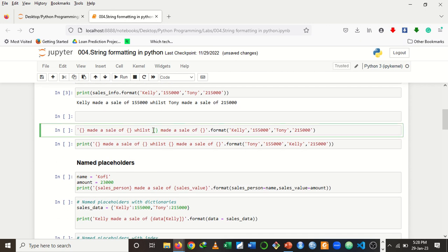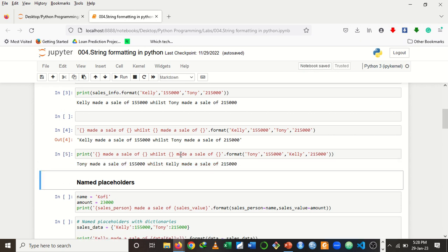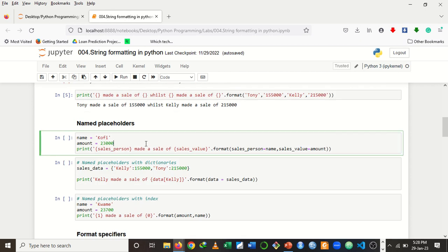It doesn't mean you need to assign the string to a variable before applying the format method. You can write the string and use the dot format method directly on it and it will work. Now, instead of matching positions, you can also use what are called named placeholders — giving specific names to the placeholders so that they automatically pick the correct value.